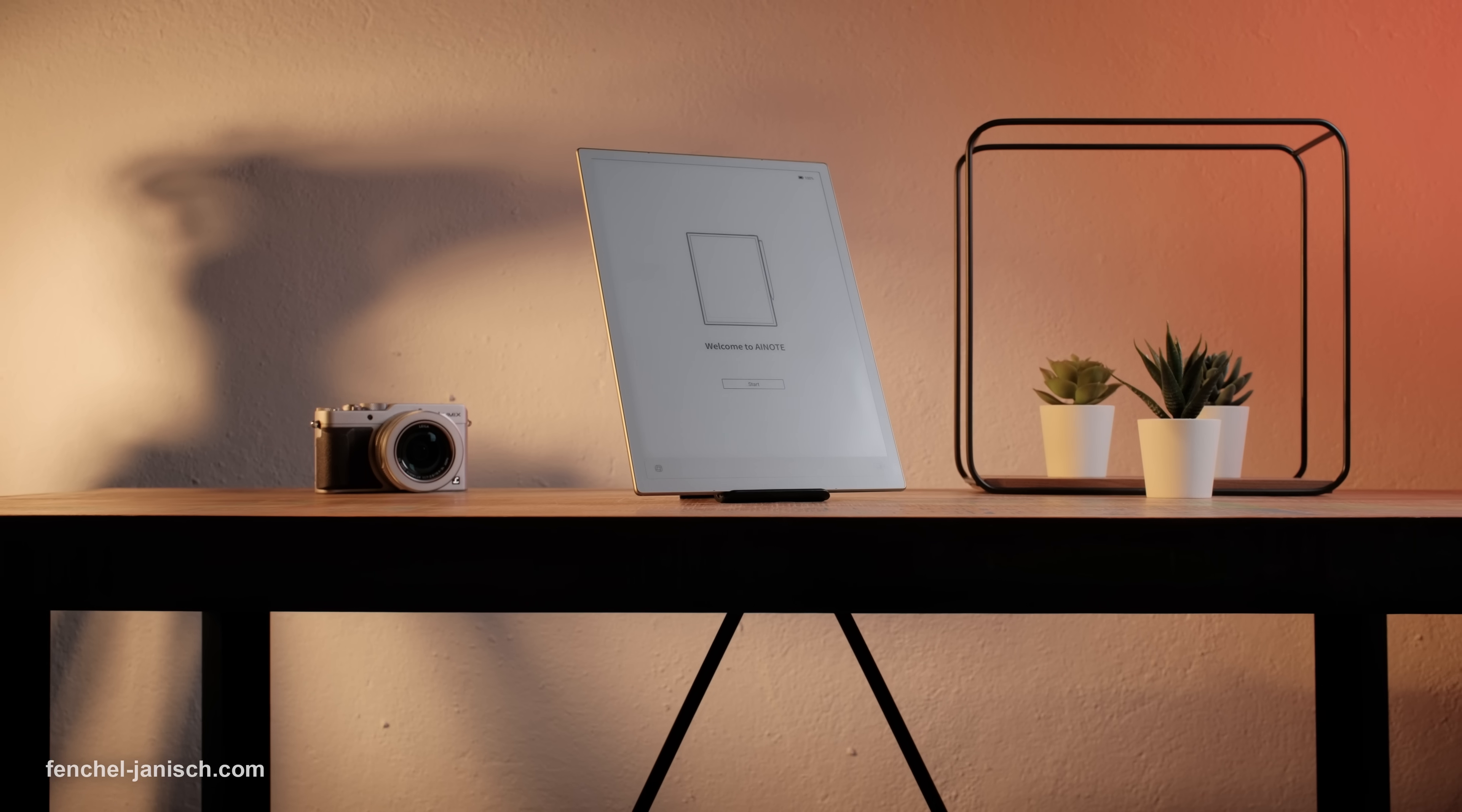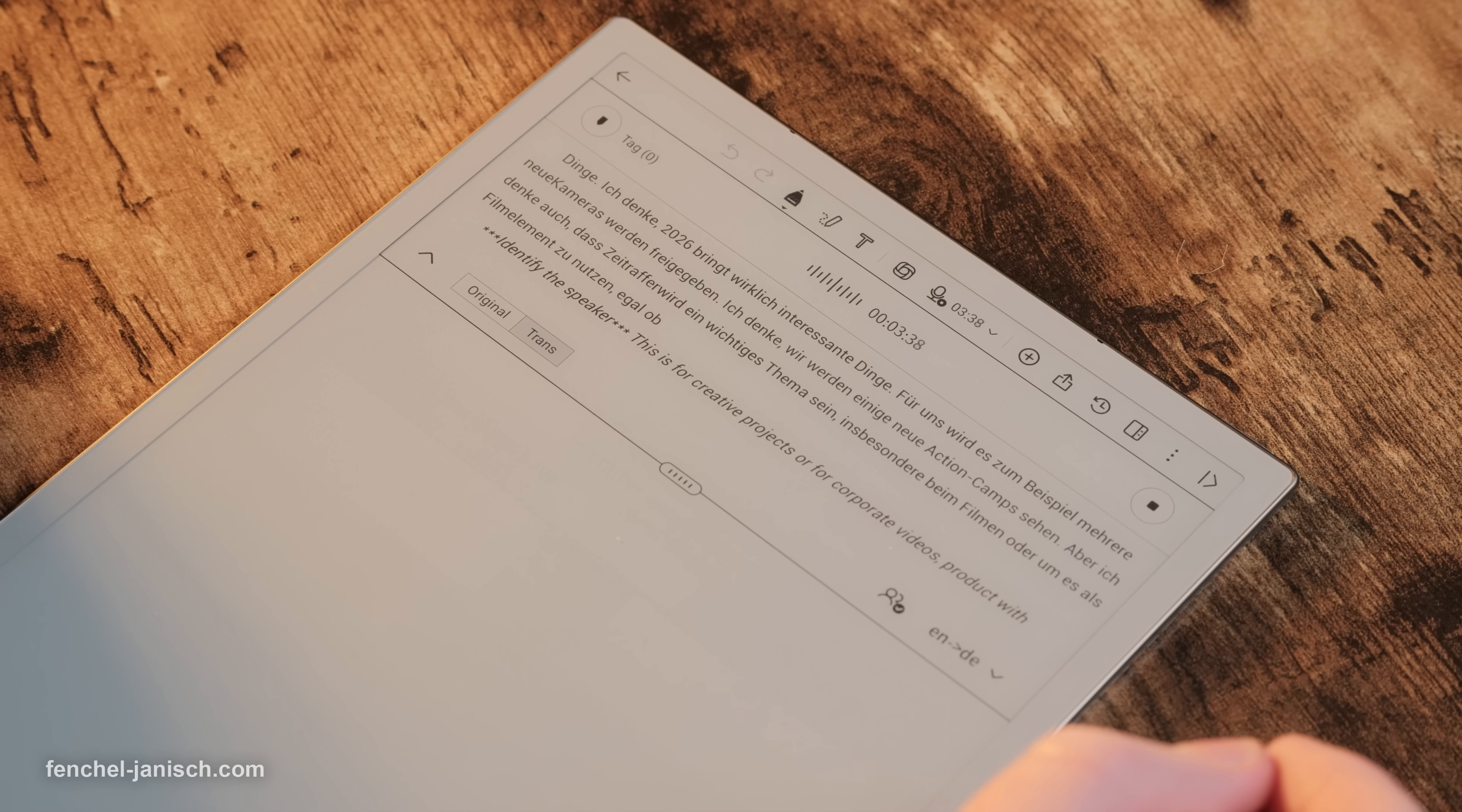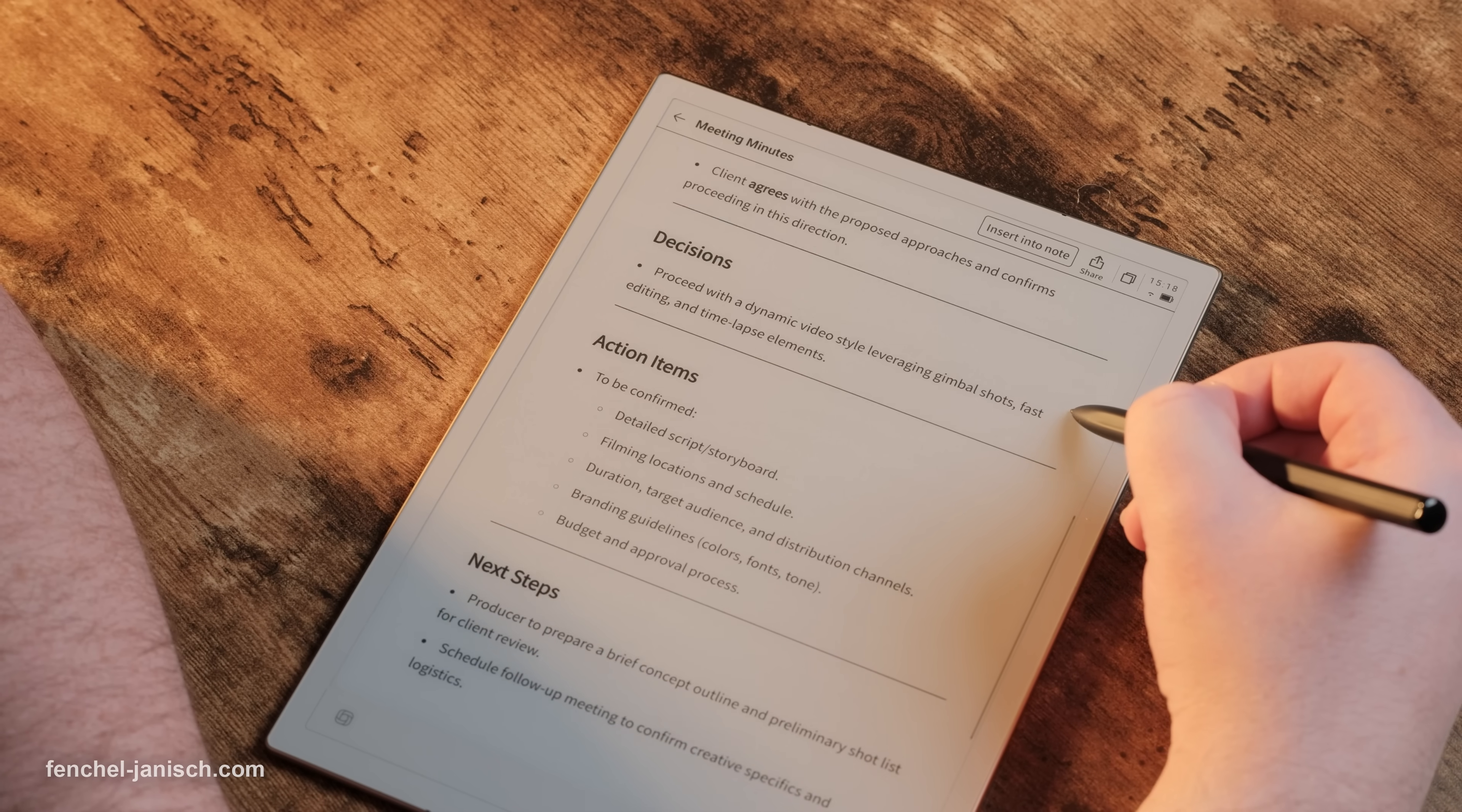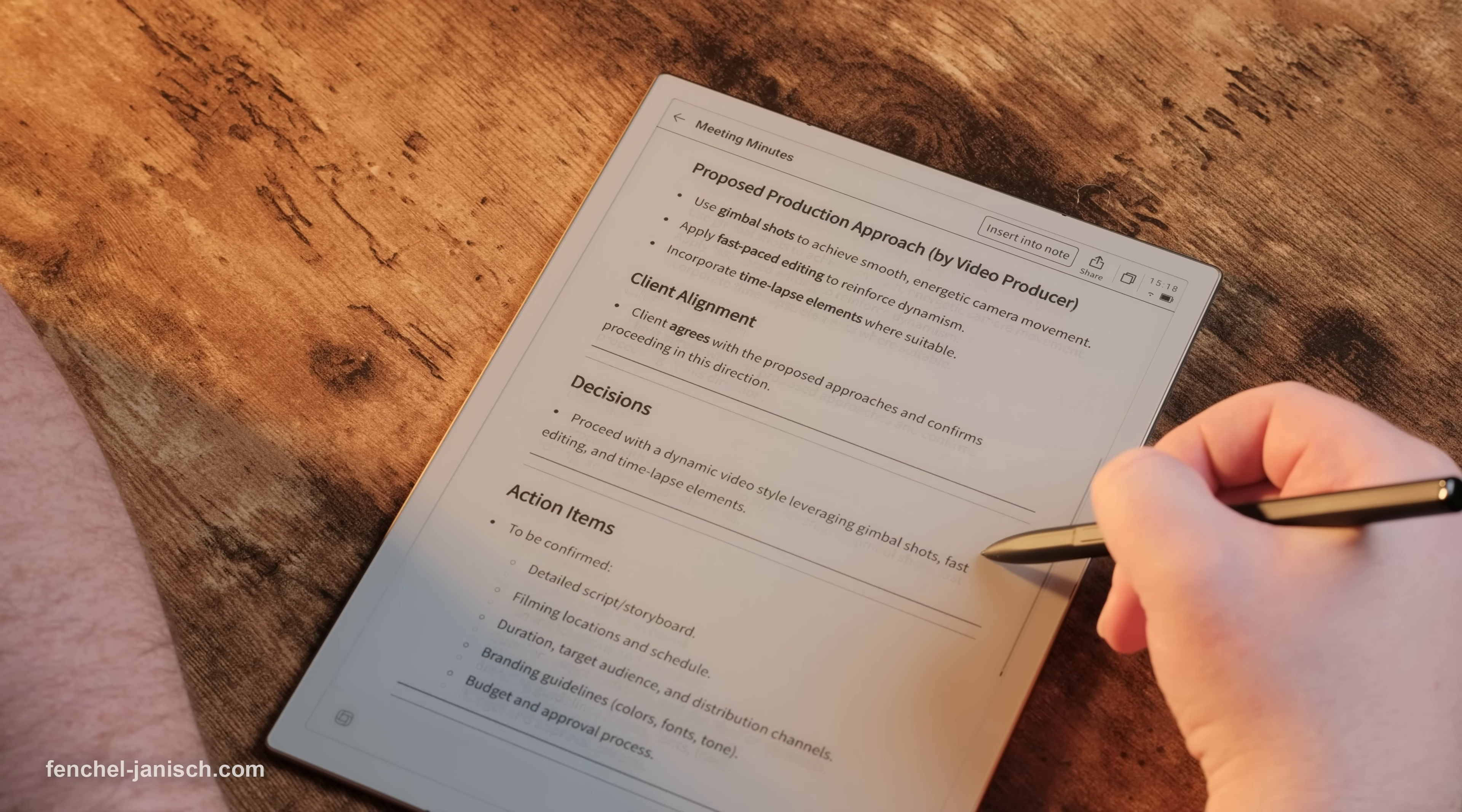The AI Note 2 is an AI-powered paper tablet that can record your meetings, turn voice into text in real-time and even create AI-generated summaries, so you don't have to write everything down.